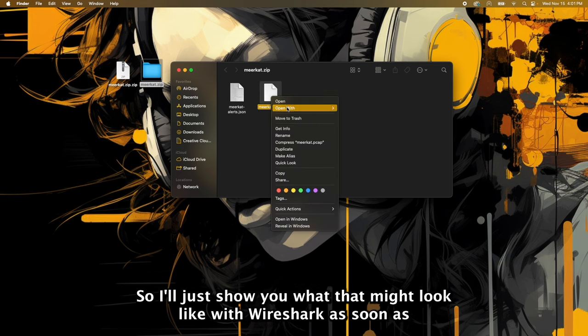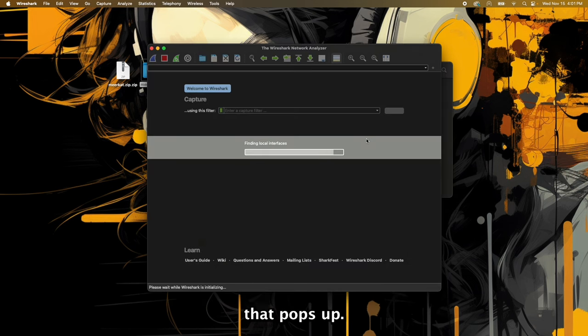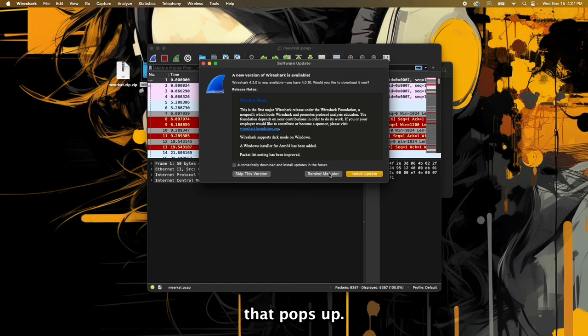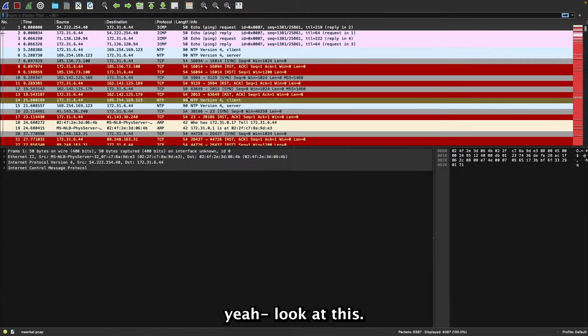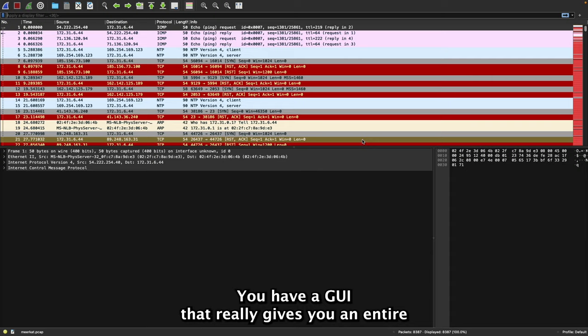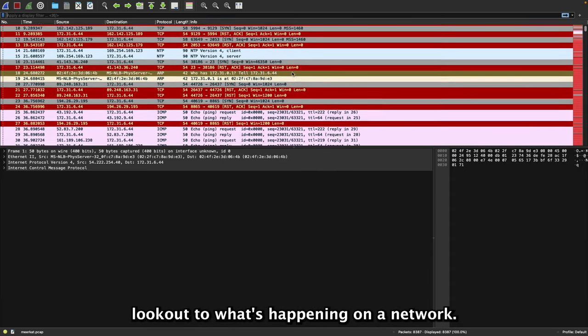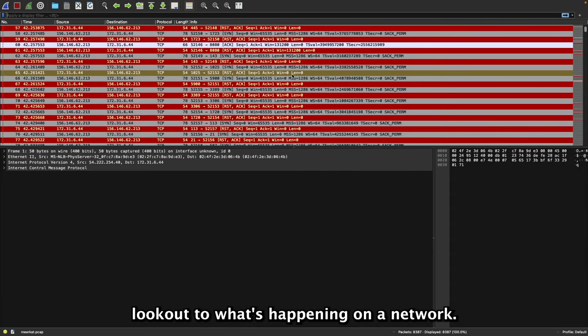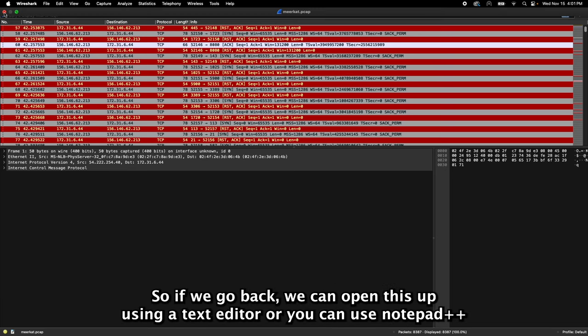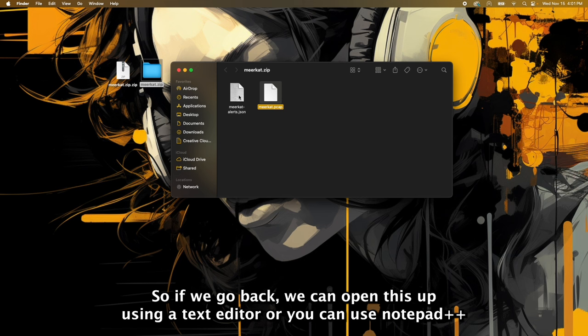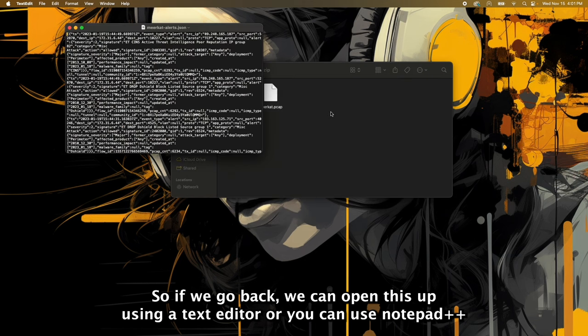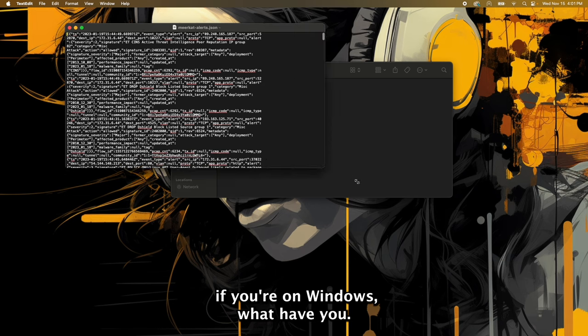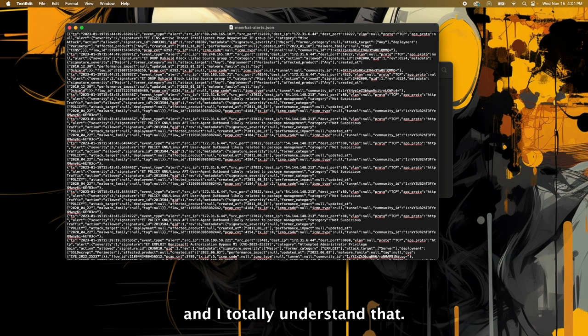Whatever your flavor is, you can totally do it. So I'll just show you what that might look like with Wireshark as soon as that pops up. Remind me later. And yeah, look at this - you have a GUI that really gives you an entire lookout to what's happening on a network. And additionally, let's look at that log file. So if we go back we can open this up using a text editor or you can use Notepad++ if you're on Windows, what have you. But as you can see this can be very overwhelming and I totally understand that.